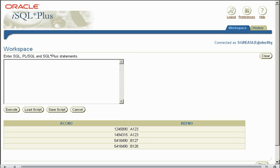So that is a brief look at equi-joins within the SQL environment. Stay tuned for the next tutorial, where we'll be looking at non-equi-joins, and after that, self-joins. I've been Sean Greasley. Thank you for listening, and good night.